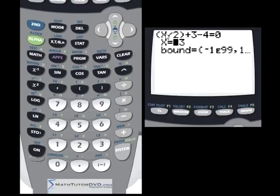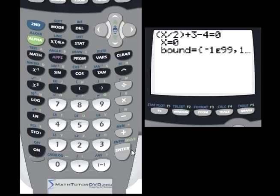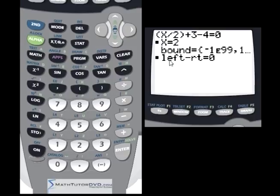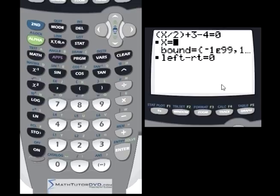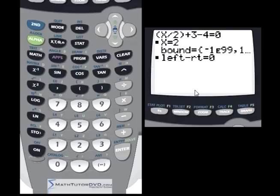We enter the equation and hit enter. It's asking us for a guess and the bound is still there — don't touch the bound. Just put x equals 0 as our guess. Hit alpha and then solve. After a second, the calculator says x equals 2. The squares pop up and left minus right equals 0. Checking: 2 divided by 2 is 1, plus 3 is 4, minus 4 is 0 — correct answer.